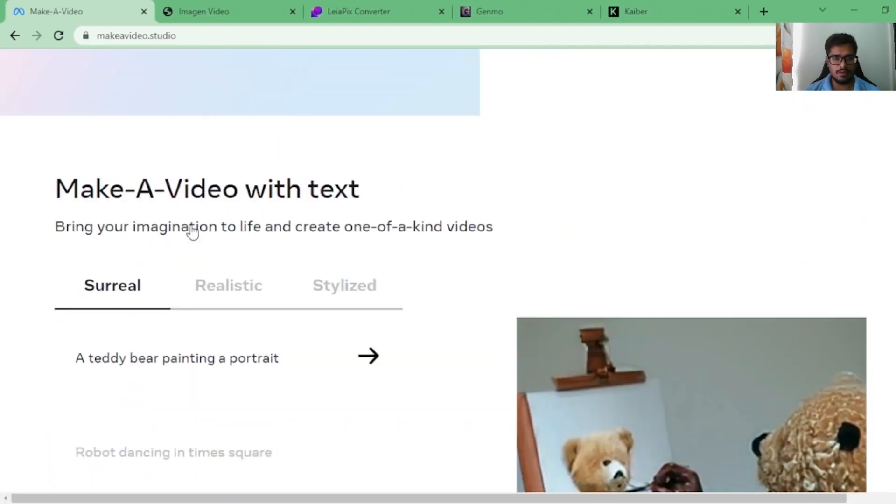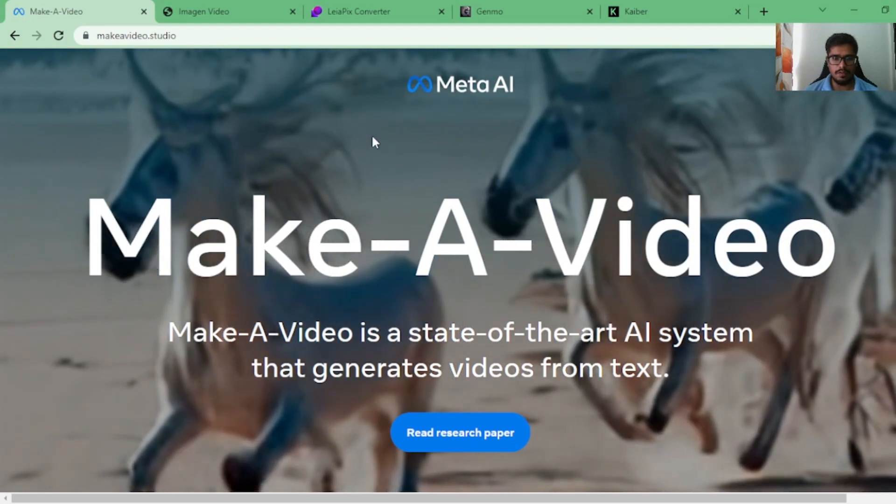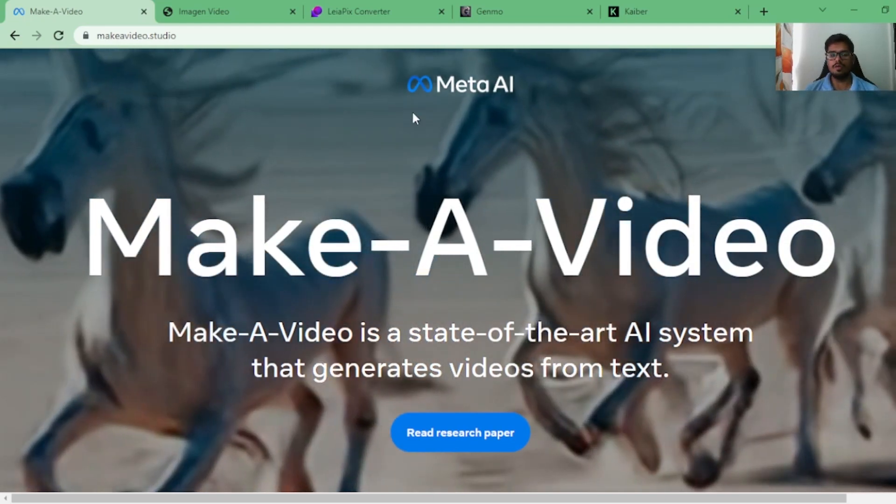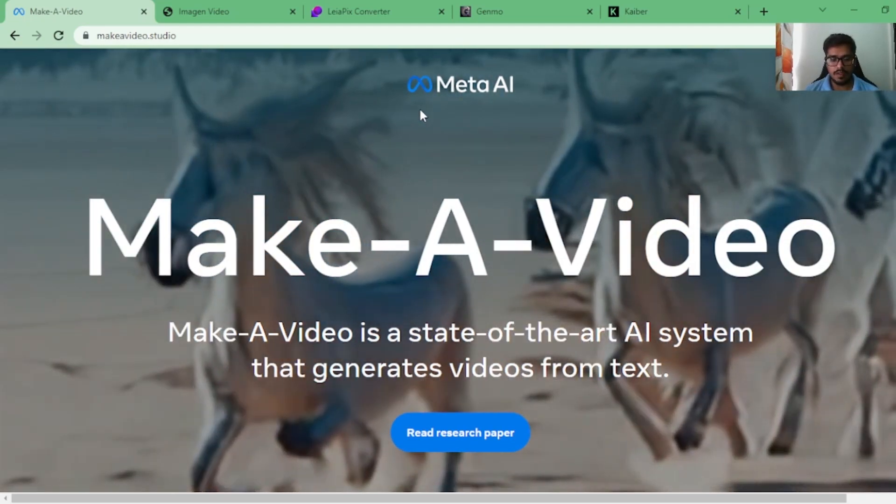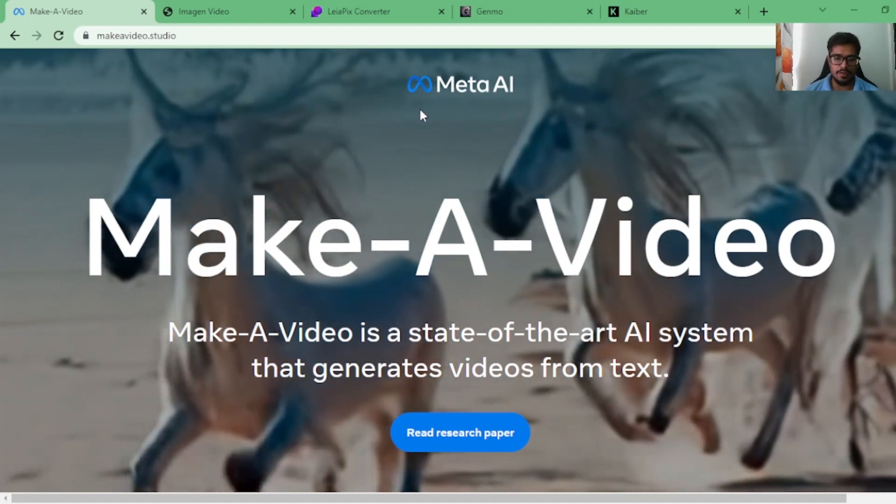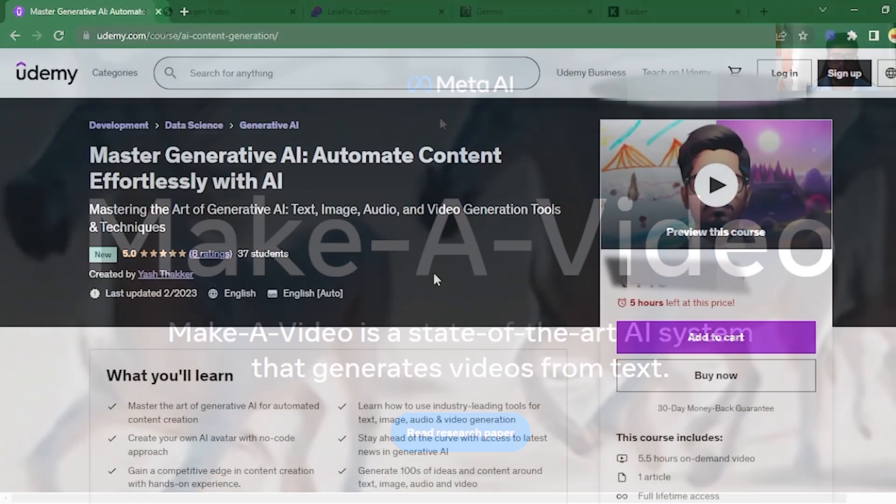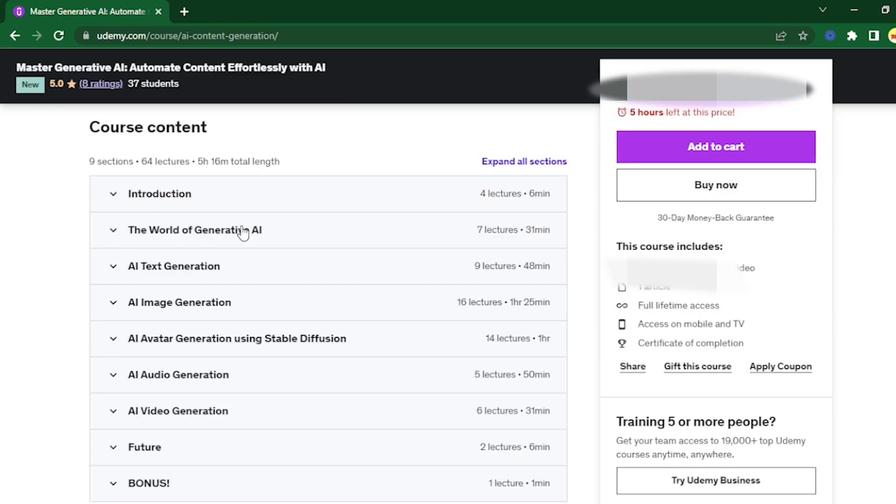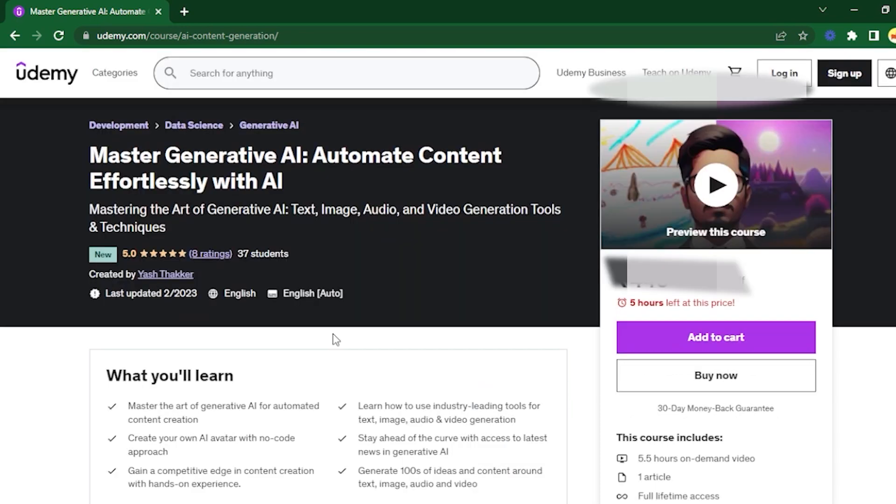All of these were generated using Meta's Make-A-Video AI system that generates videos from text. If you're interested in generative AI, check this course out on Udemy about the world of generative AI. Every concept you need to know: AI text generation, image generation, avatar generation, audio generation, and finally video generation. You'll learn to automate every single bit of content with AI. It's on discount right now.